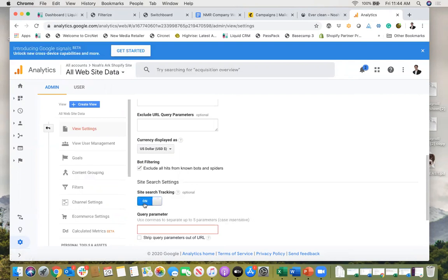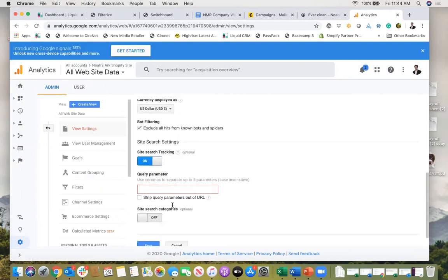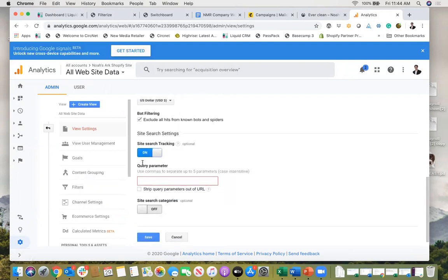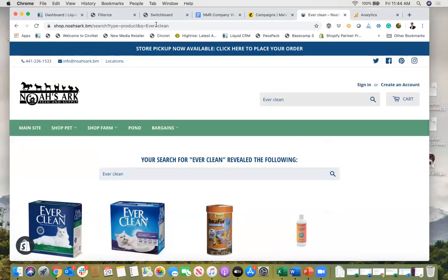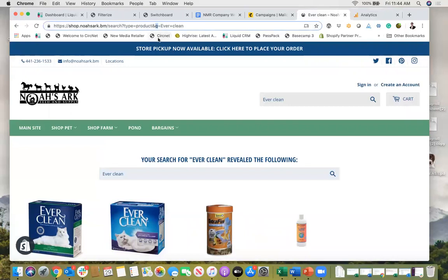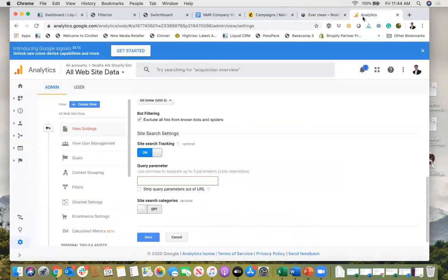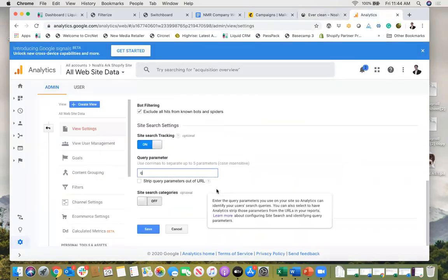So I'm going to turn that on and then it's going to ask me for something called a query parameter. Now the query parameter for Shopify is just going to be this little q that's here in the URL, meaning that there is a query in the URL. So all I need to do is type in a lowercase q here.